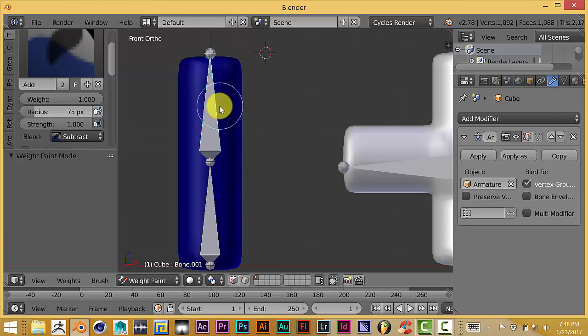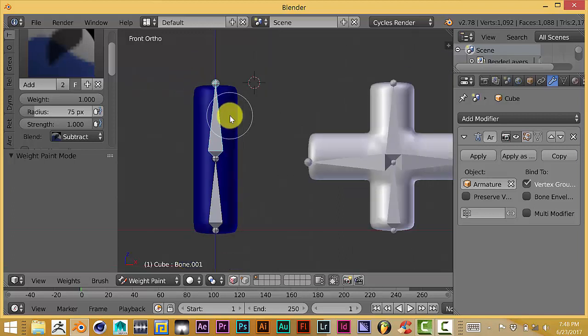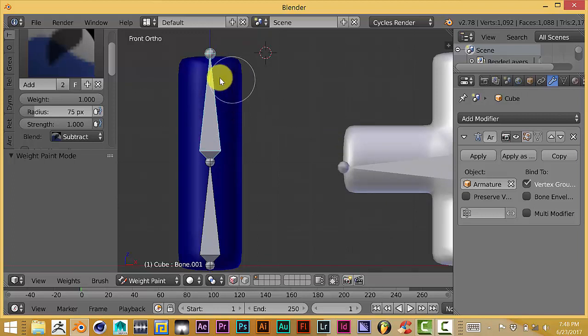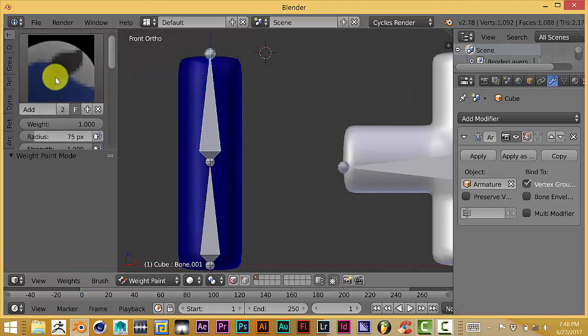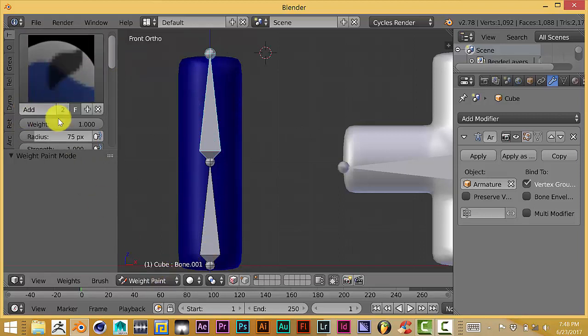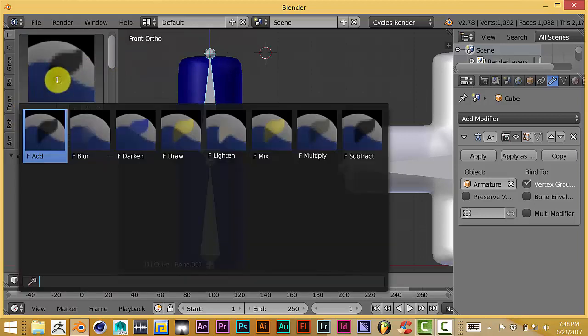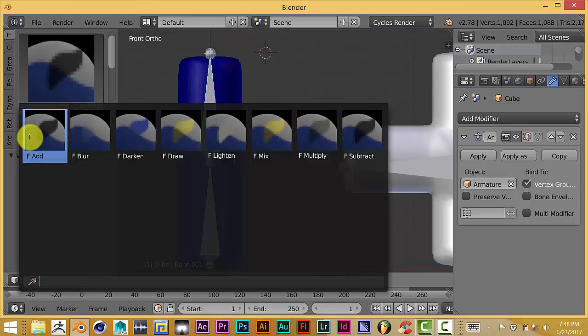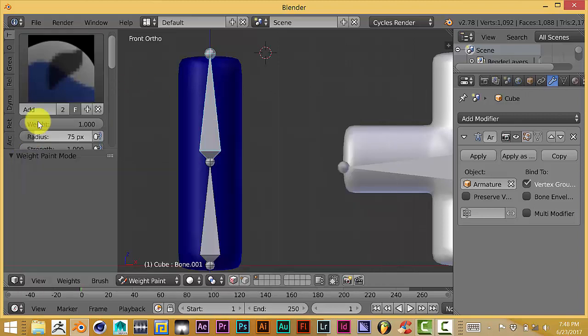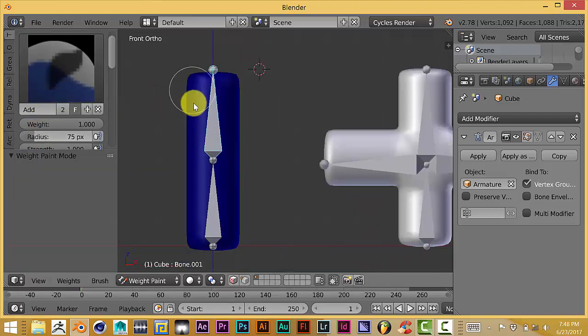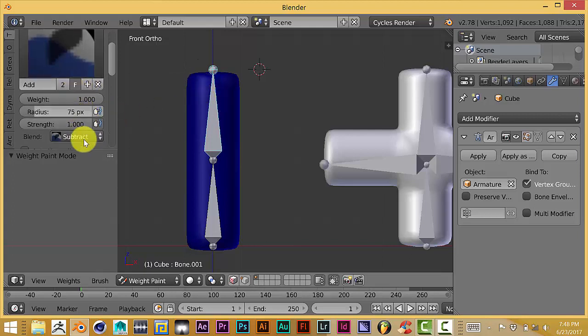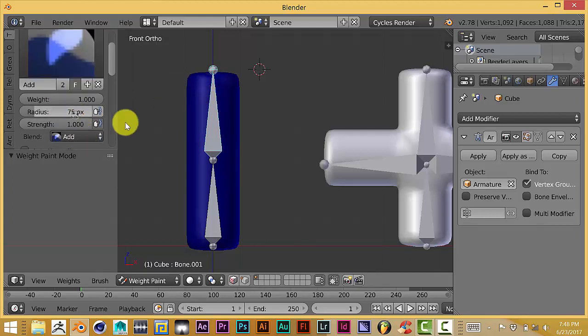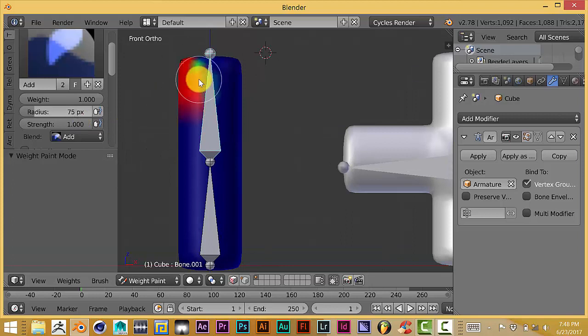The way I used to do it, sometimes when you weight paint or parent a mesh to an armature, it doesn't do it accurately. Sometimes you have spots you have to fill in. The way I used to do that before is I would go to my brush panel for the weight paint, choose which brush I wanted to use, and click add or multiply. Then I would start to paint on it.